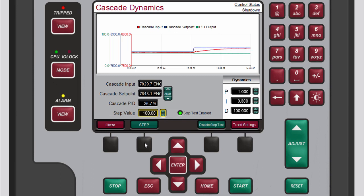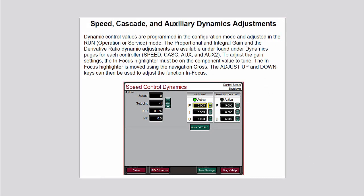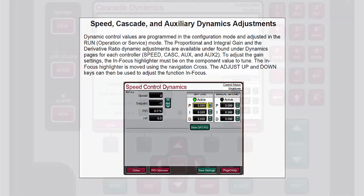To disable the step test press the black function key below disable step test. For a more in-depth explanation of PID tuning refer to the speed, cascade, and auxiliary dynamics adjustments section of the 505 product manual.